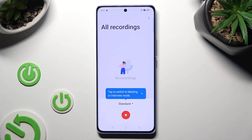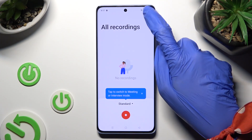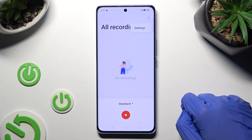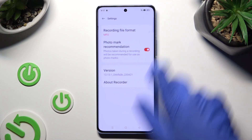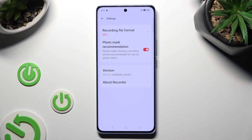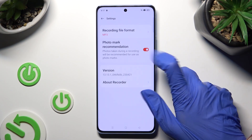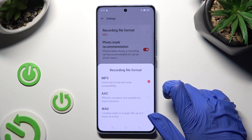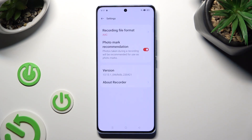Then tap on those three dots at the top right corner, select Settings, and adjust those two options. When you're finished, click on the Back button.